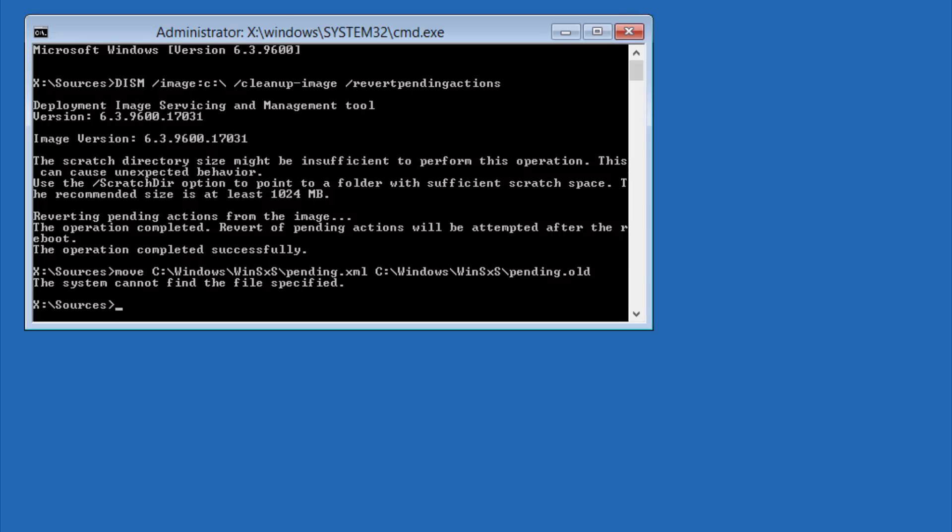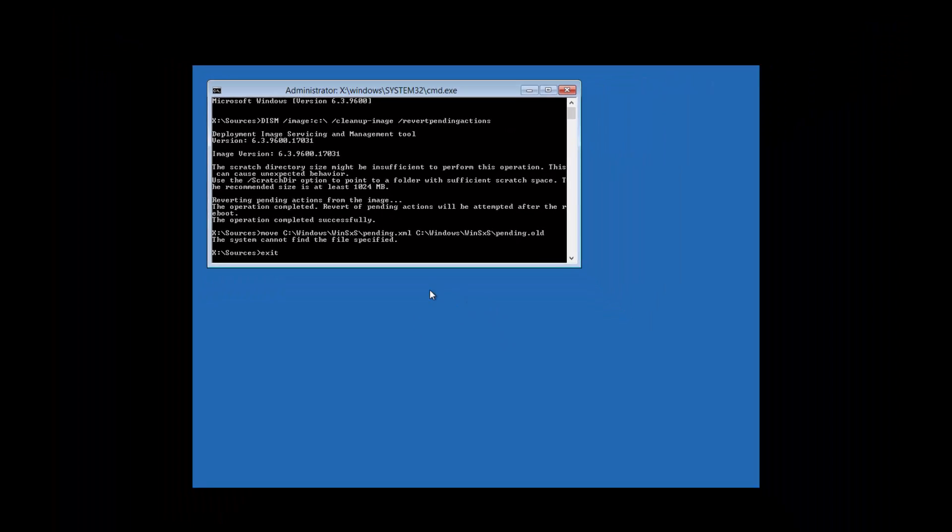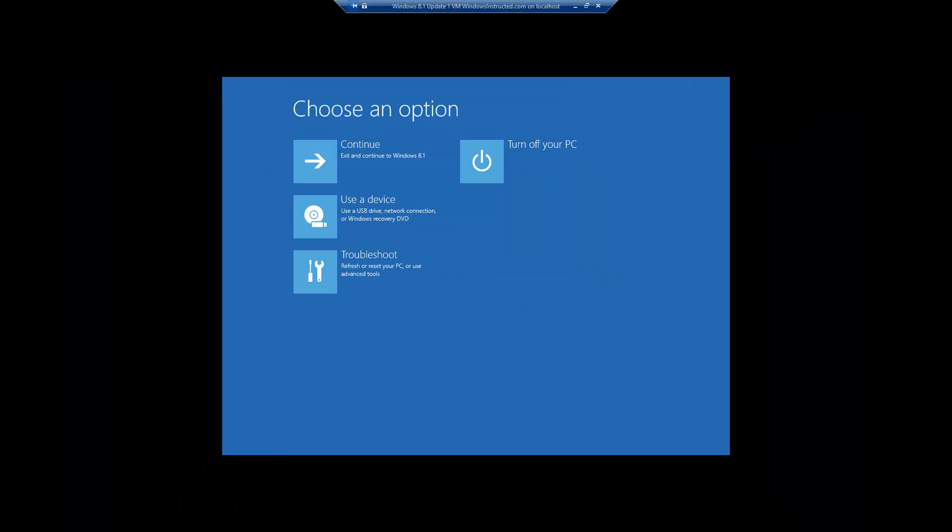Now enter the command exit and exit command prompt. Now click on continue and let Windows reboot.